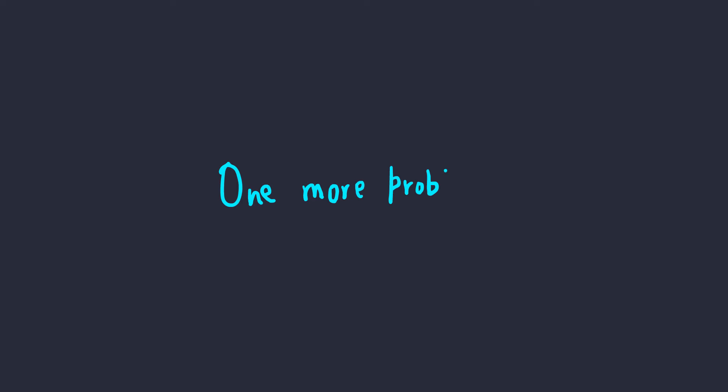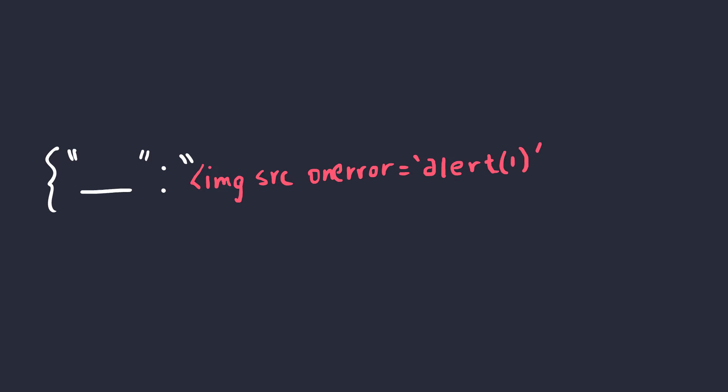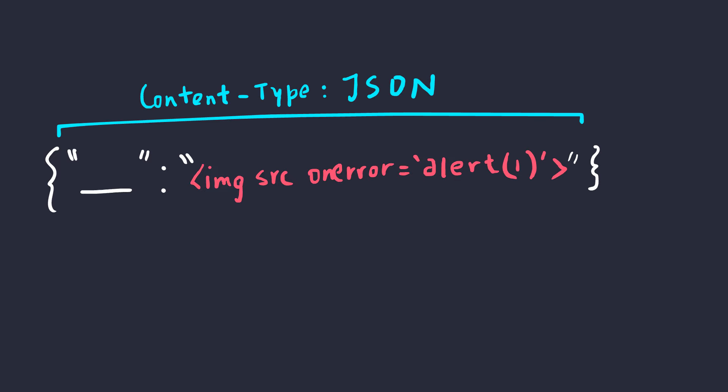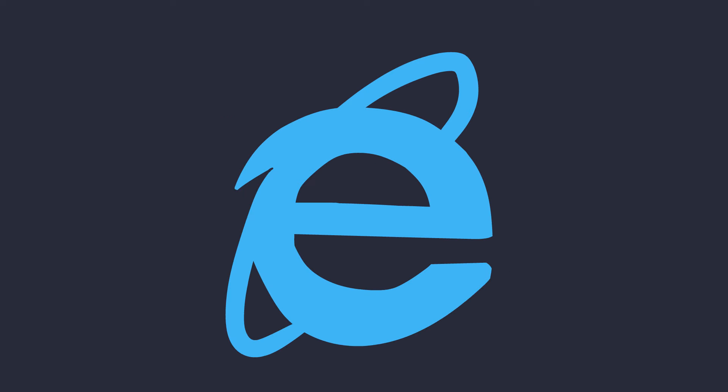But there was one more problem. The content fetched was being loaded with the content type header set to application slash JSON, which means the response would always be of type JSON, and the HTML would be simply ignored, unless it's Internet Explorer.